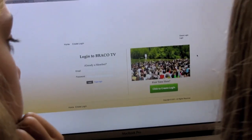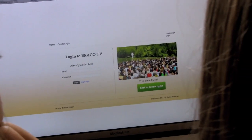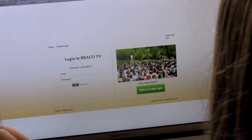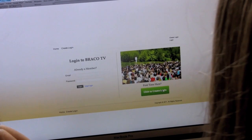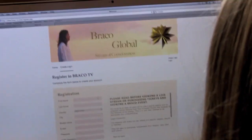Here's BracoTV.com. There's the green button. Let's create a login account.